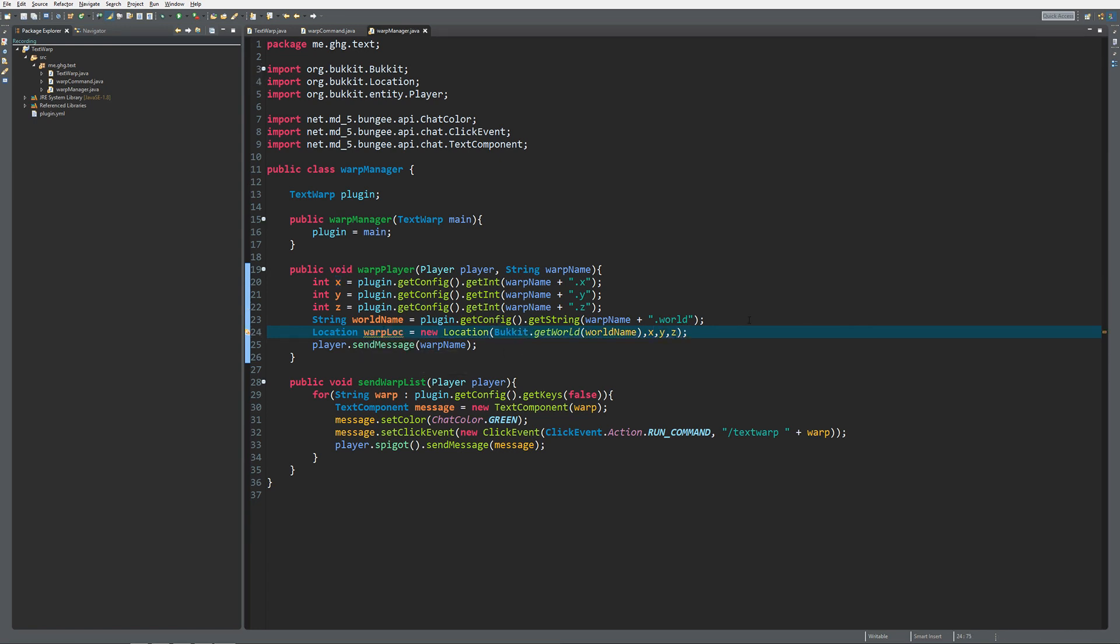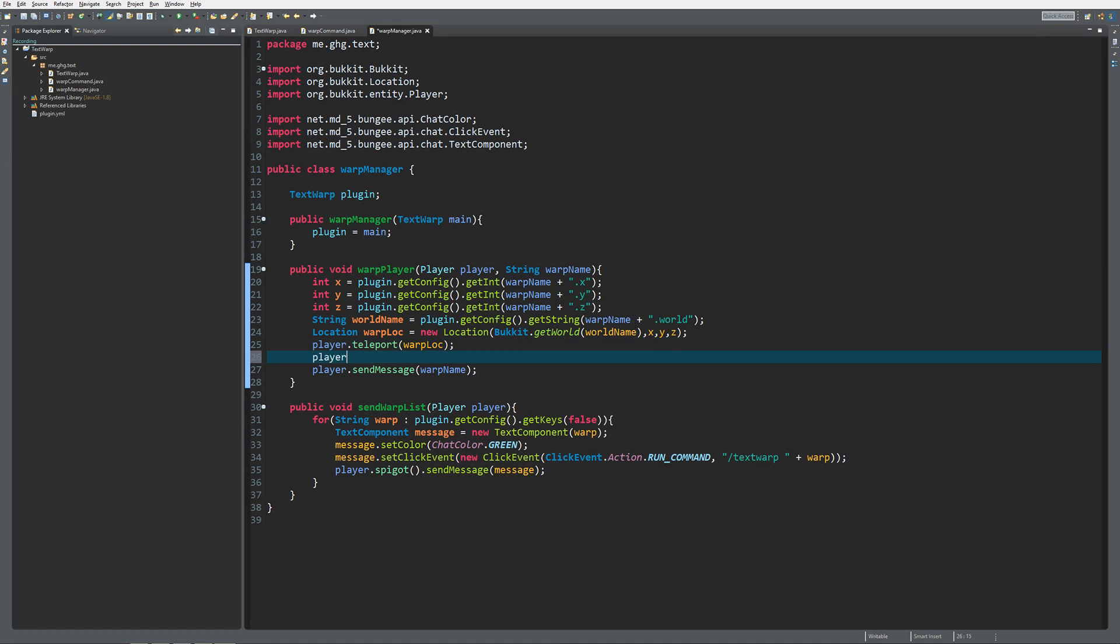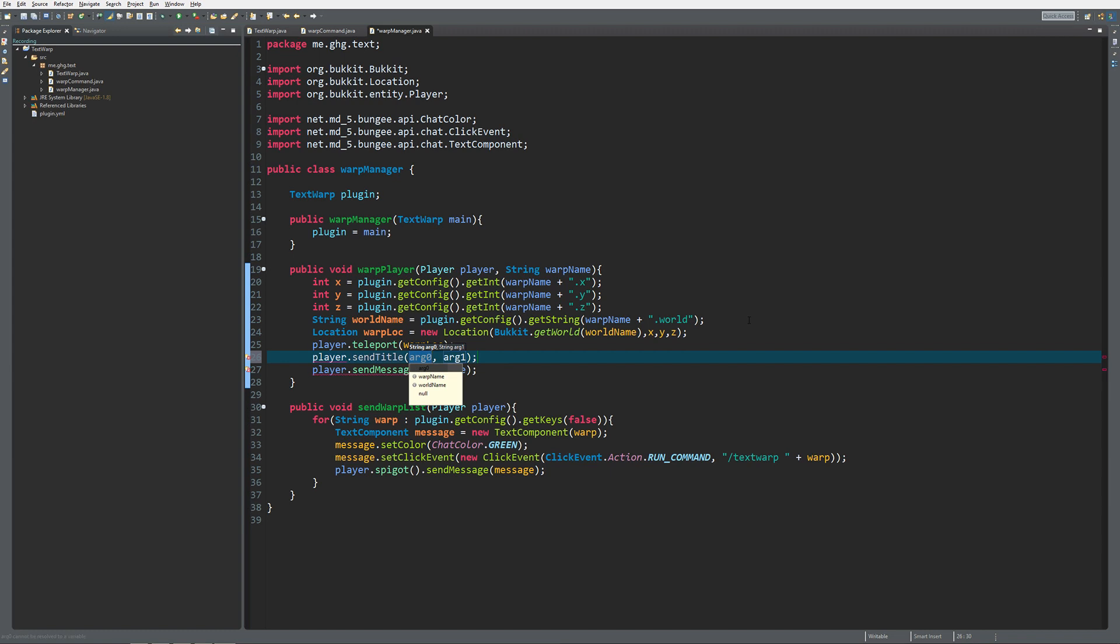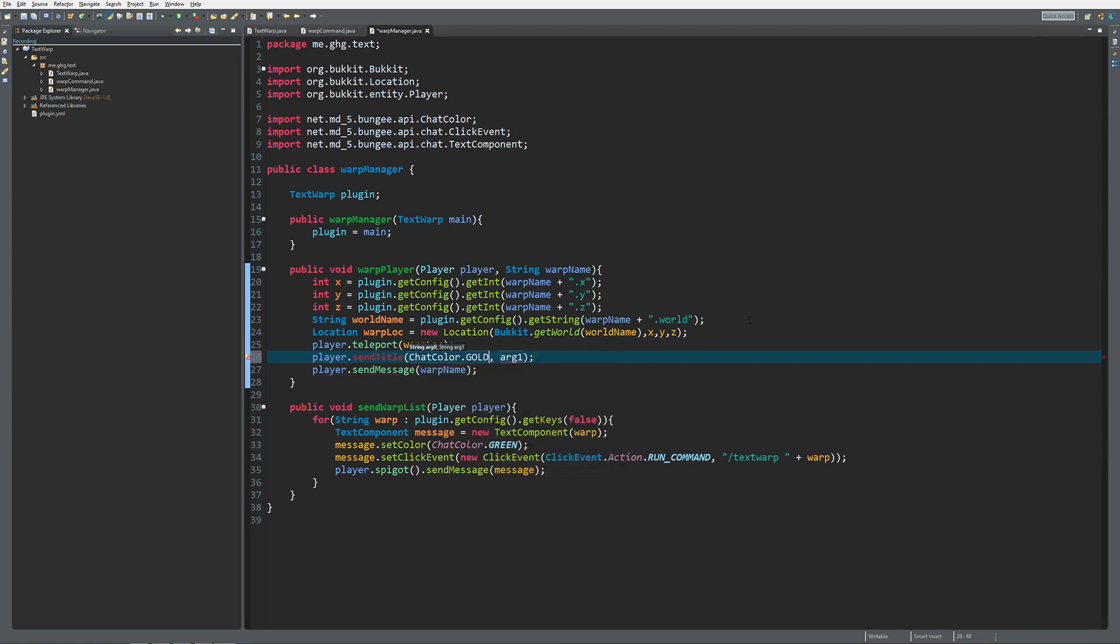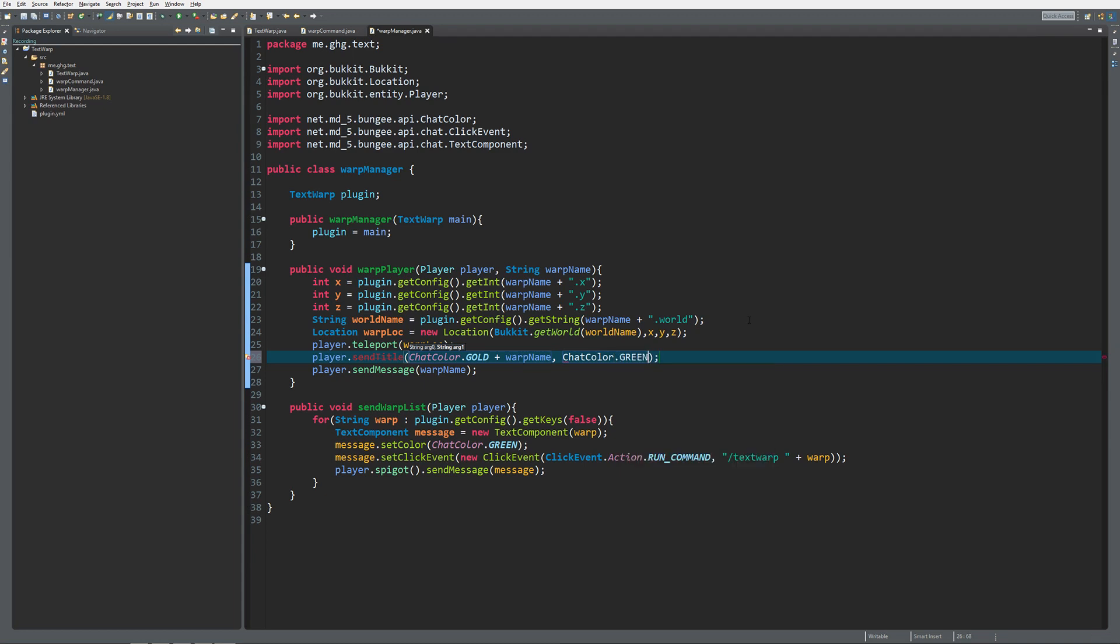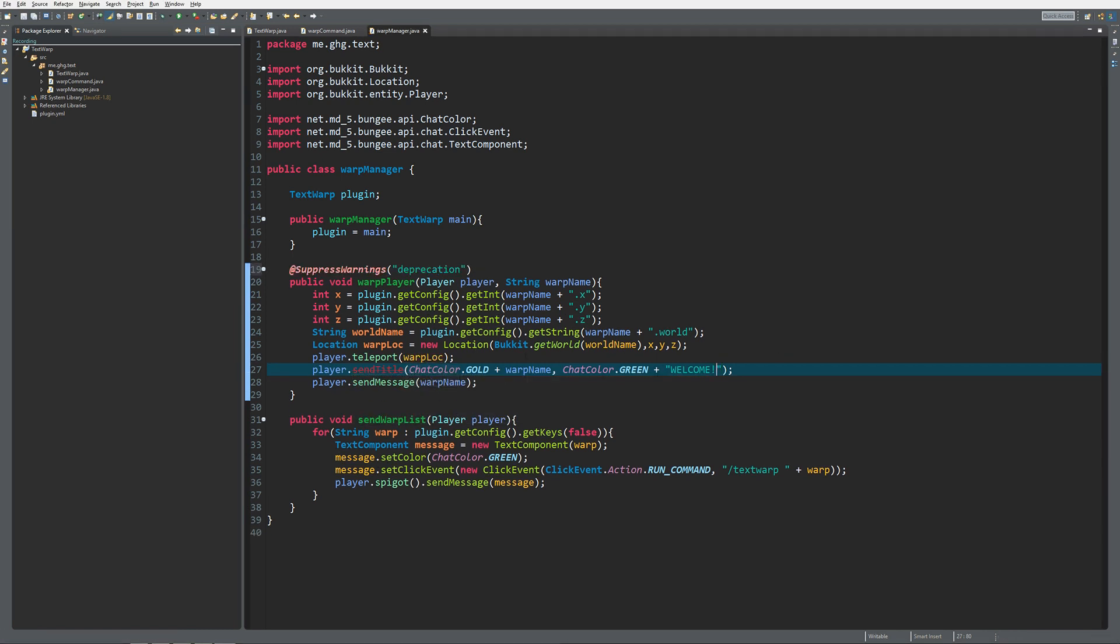Spigot also has the nice player.teleport method, and we can just fill in warp loc and it will teleport the player. I told you at the beginning something about titles, and titles are those things that appear in the middle of your screen with a header, subtitle, et cetera. It's really easy to send those. You only need to do player.sendTitle instead of sendMessage, and you can do ChatColor.GOLD plus the warp name, and ChatColor.GREEN plus welcome. It's deprecated but it will still work fine.